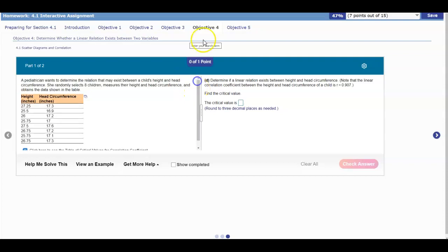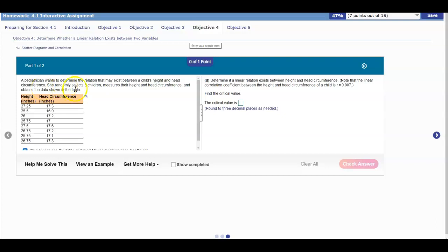Section 4.1 objective for interactive assignment. A pediatrician wants to determine the relation that may exist between a child's height and head circumference. She randomly selects eight children, measures their height and head circumference, and obtains the data shown in a table.